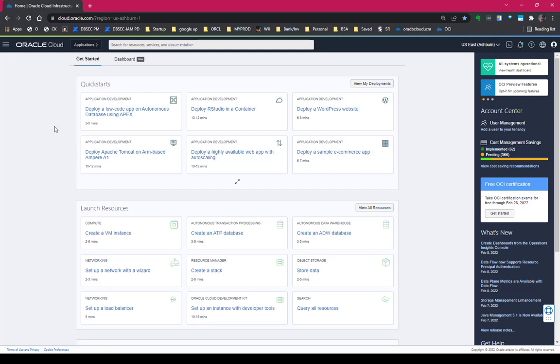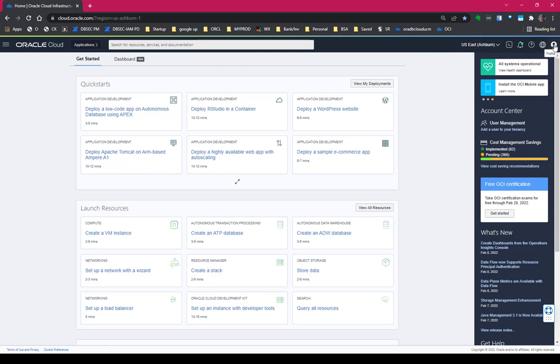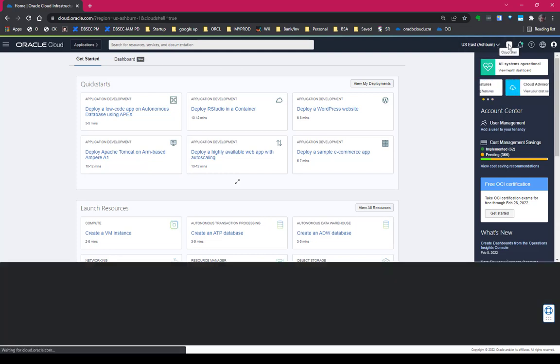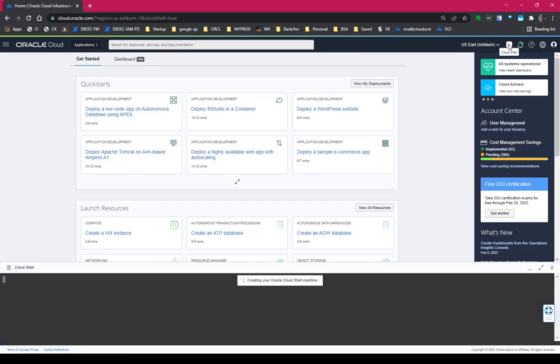All right, I've already logged into my OCI dashboard and you can see that's my tenancy. And so here's the button for Cloud Shell, for starting Cloud Shell. You just click on the button on the top right. You can see Cloud Shell starting at the bottom.